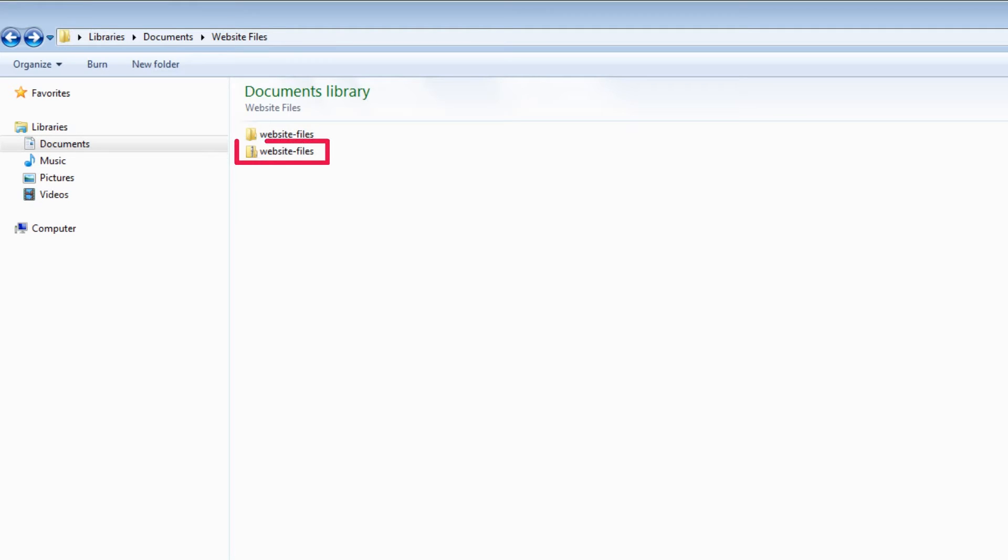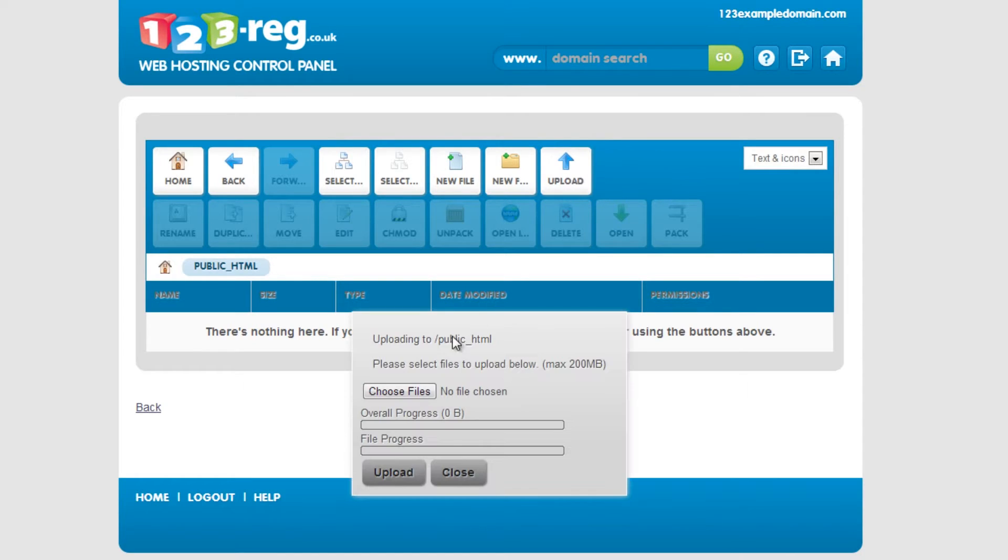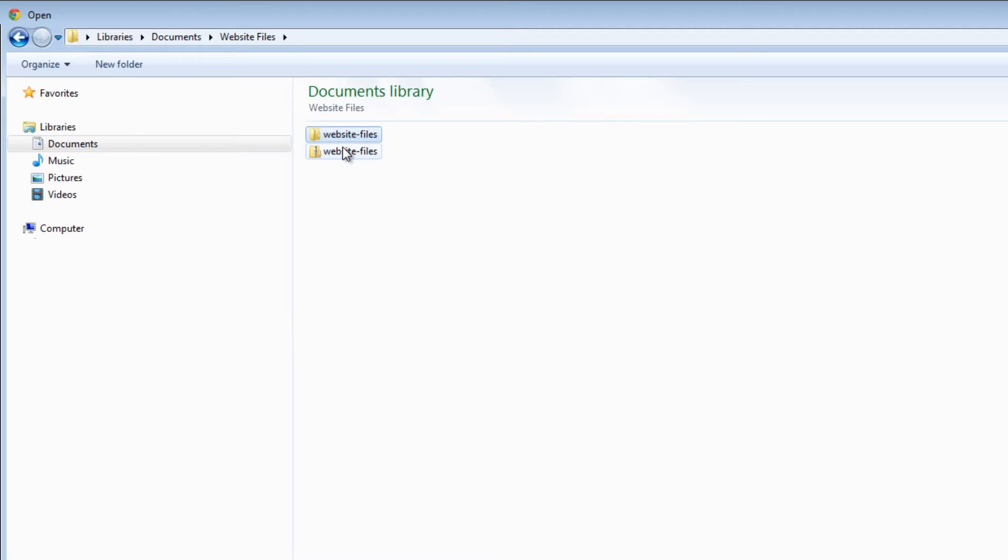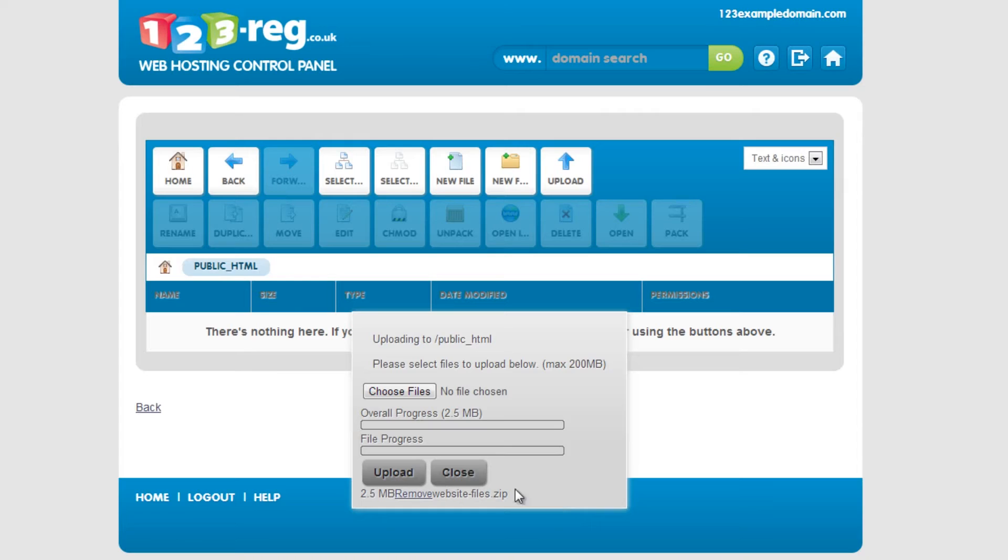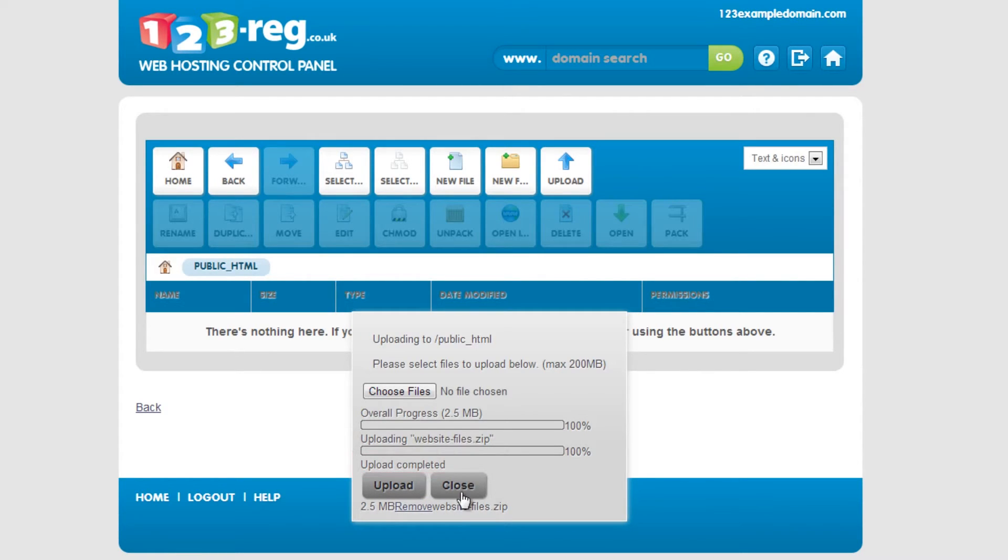Once this zip folder is created, go back to your web hosting control panel. Now click here to begin the upload. Choose the folder by clicking here and then click on Upload. You will see Upload complete once it's finished and you will just need to click Close.